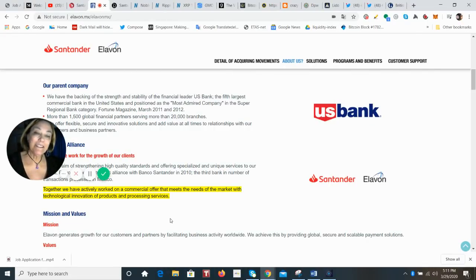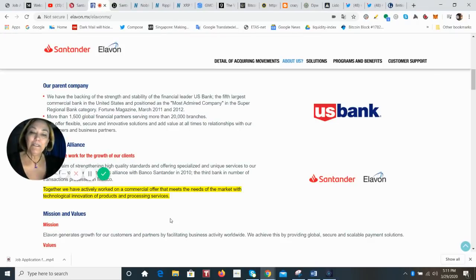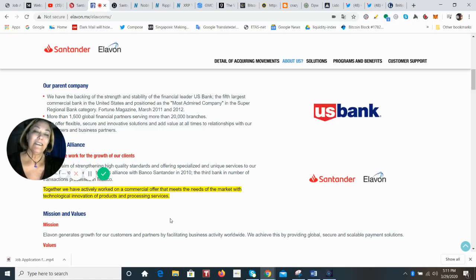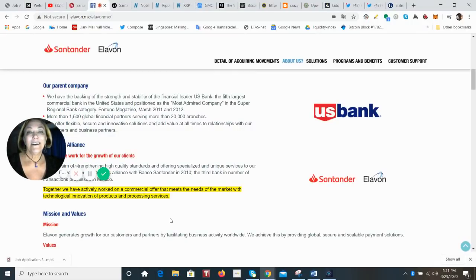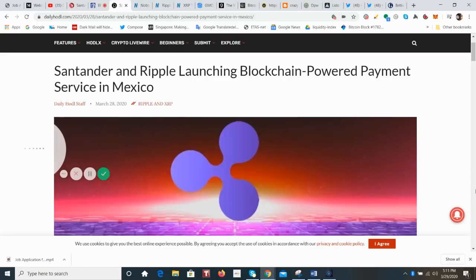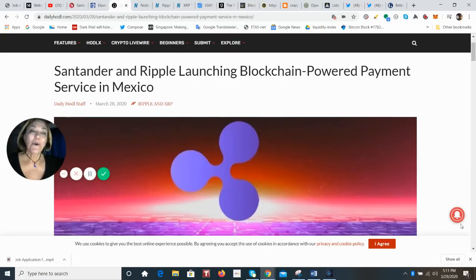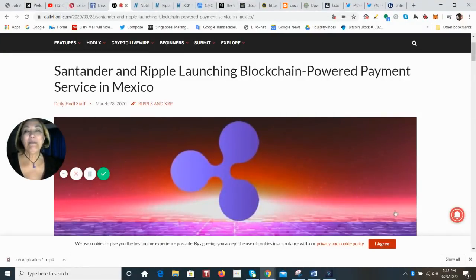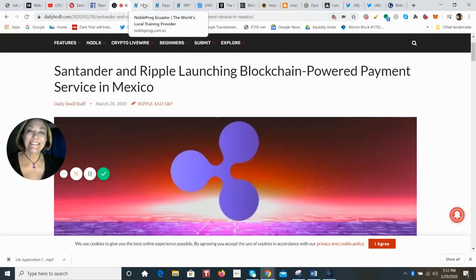especially since Santander invested $4 million in Ripple as a part of that $28 million Series A round of funding they received. So I think that big things are happening in Mexico. And is it a coincidence that the Daily HODL had the Santander and Ripple launching blockchain-powered payment service in Mexico today? Remember, I don't believe in coincidences.